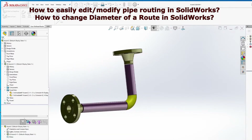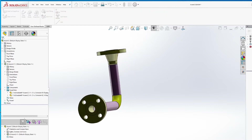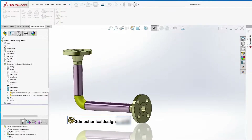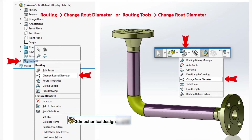After creating a route assembly, the pipes and elbows can be modified using the Change Route Diameter command. For the Change Route Diameter command, go to Routing, Change Route Diameter, or Routing Tools, Change Route Diameter.